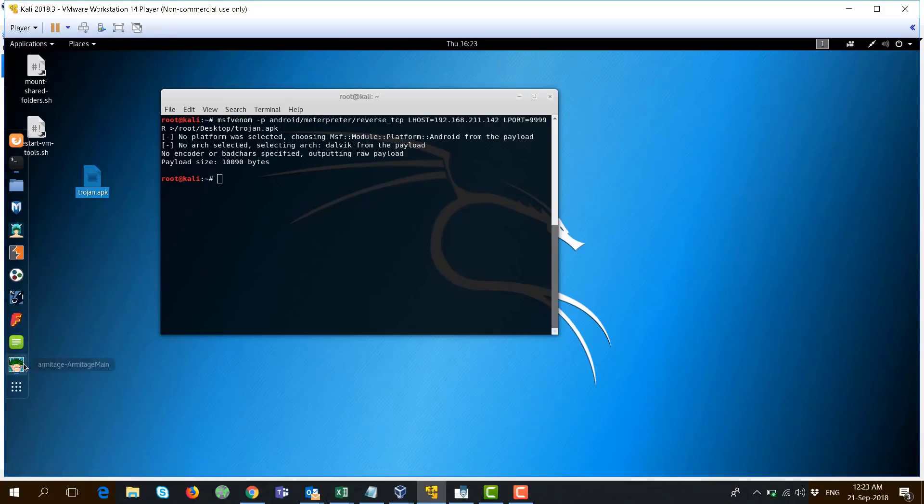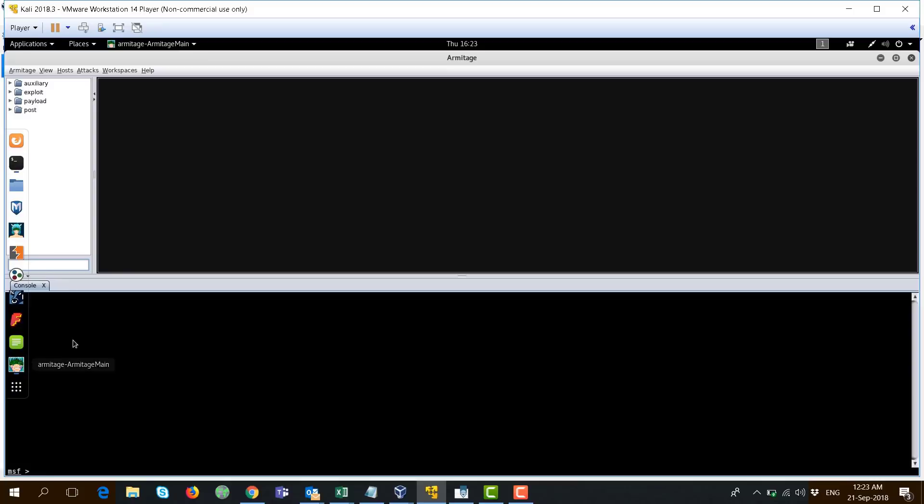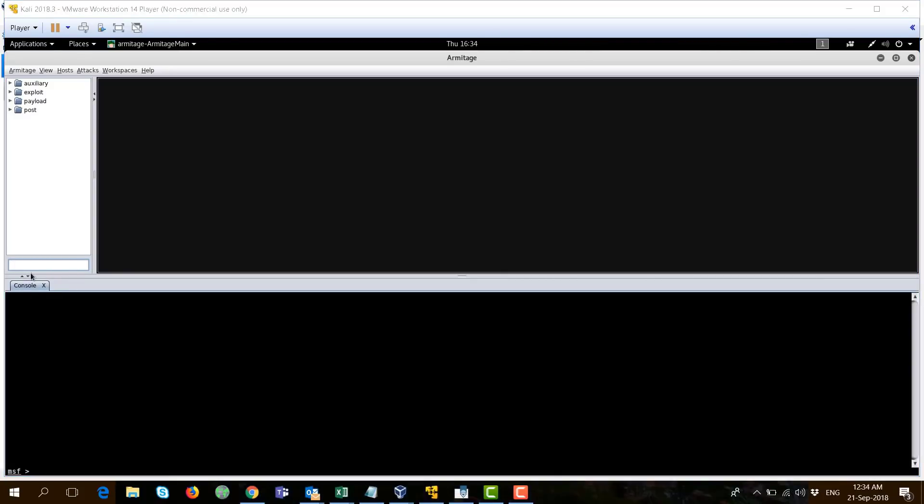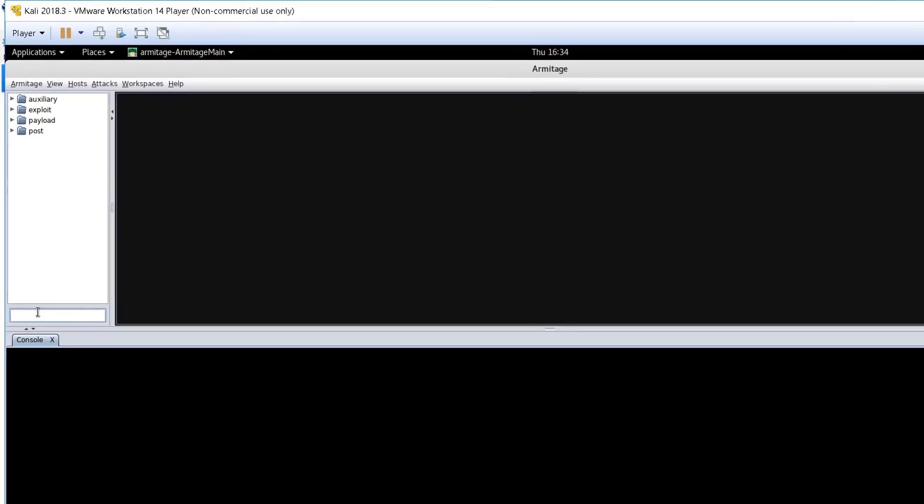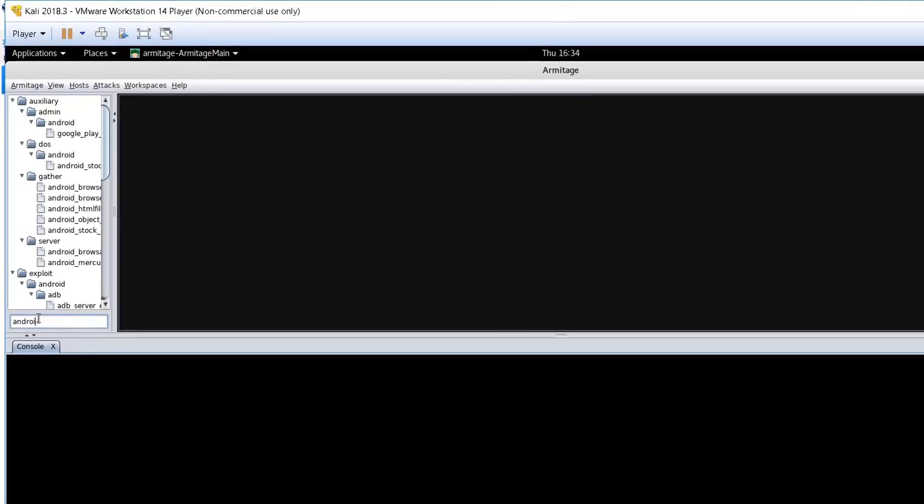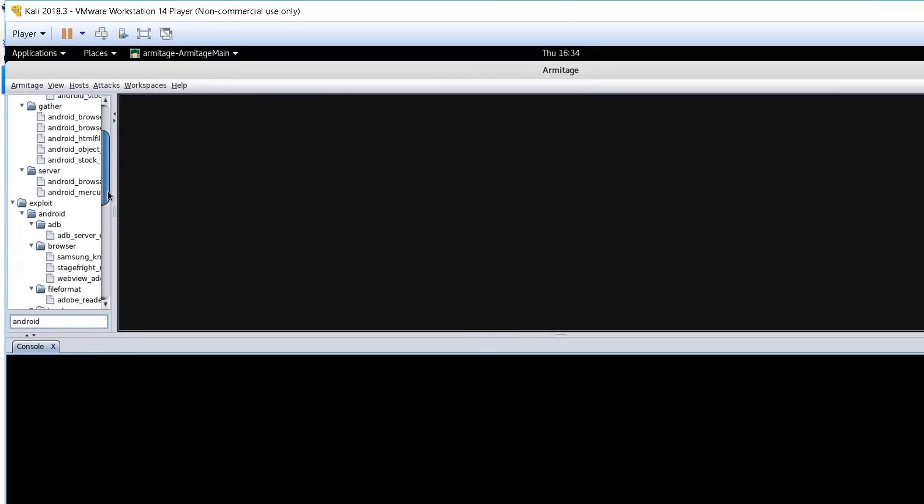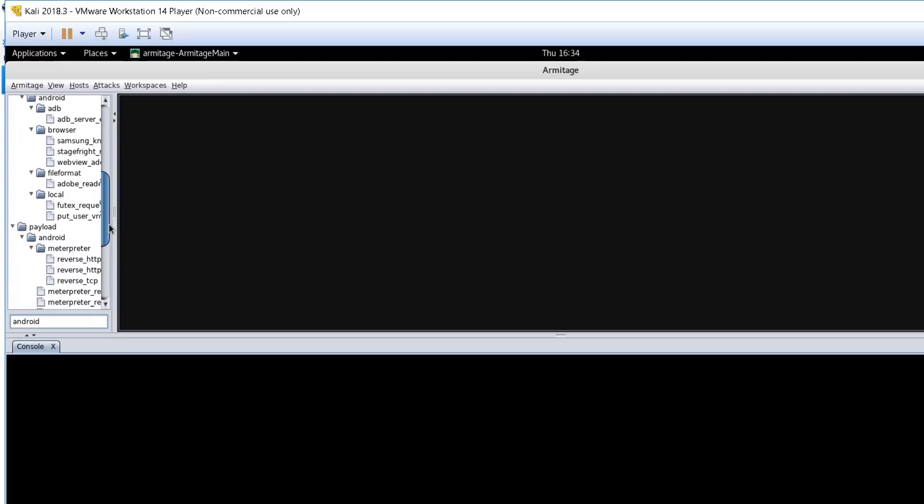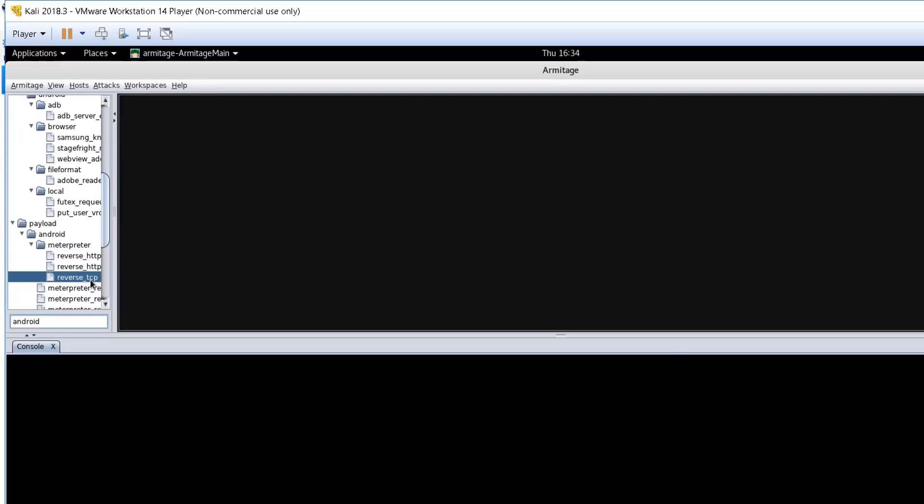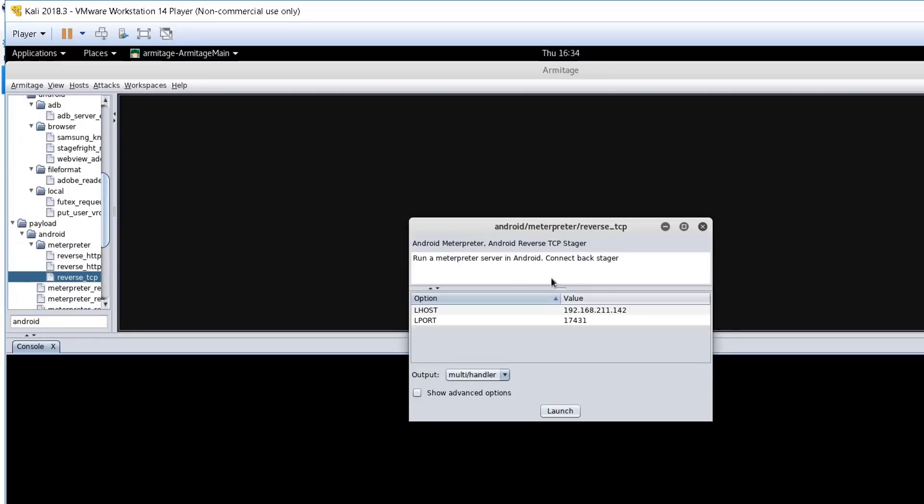On the other hand, now we need to create a listener on our server that will listen to this incoming connection. After you launch Armitage, just go here and write Android. Now, go to the payload section and double-click on reverse TCP.